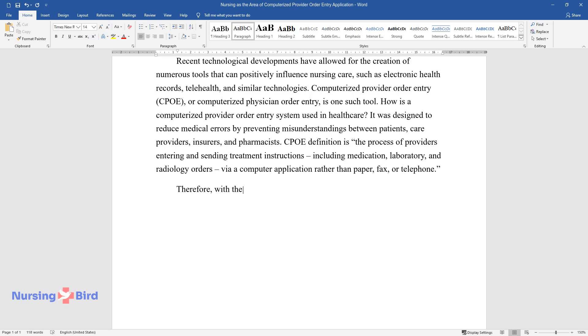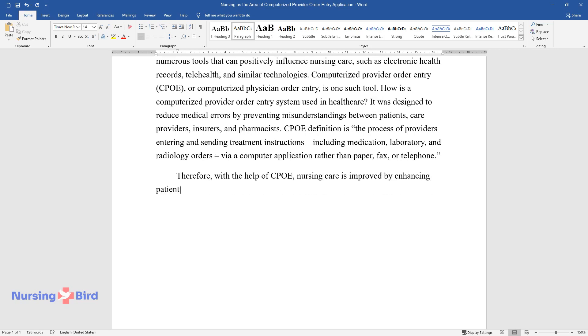Therefore, with the help of CPOE, nursing care is improved by enhancing patient safety and provider efficiency.